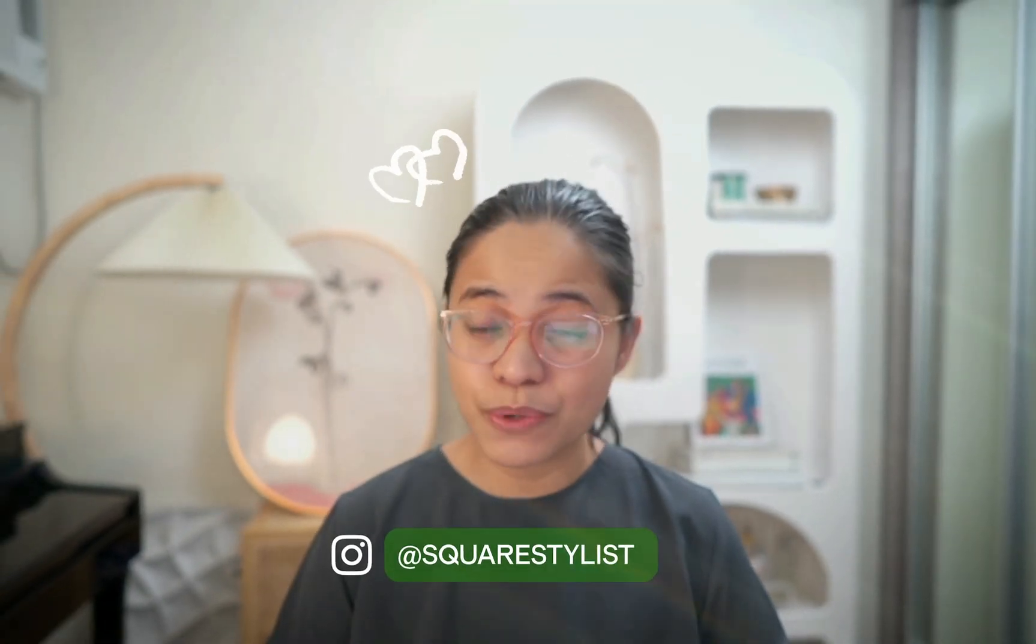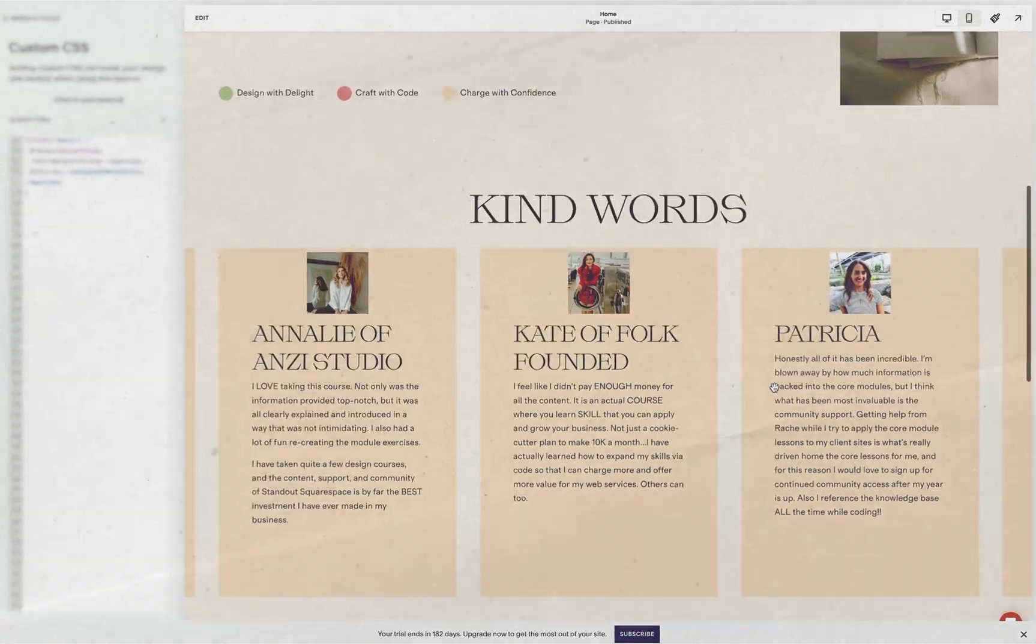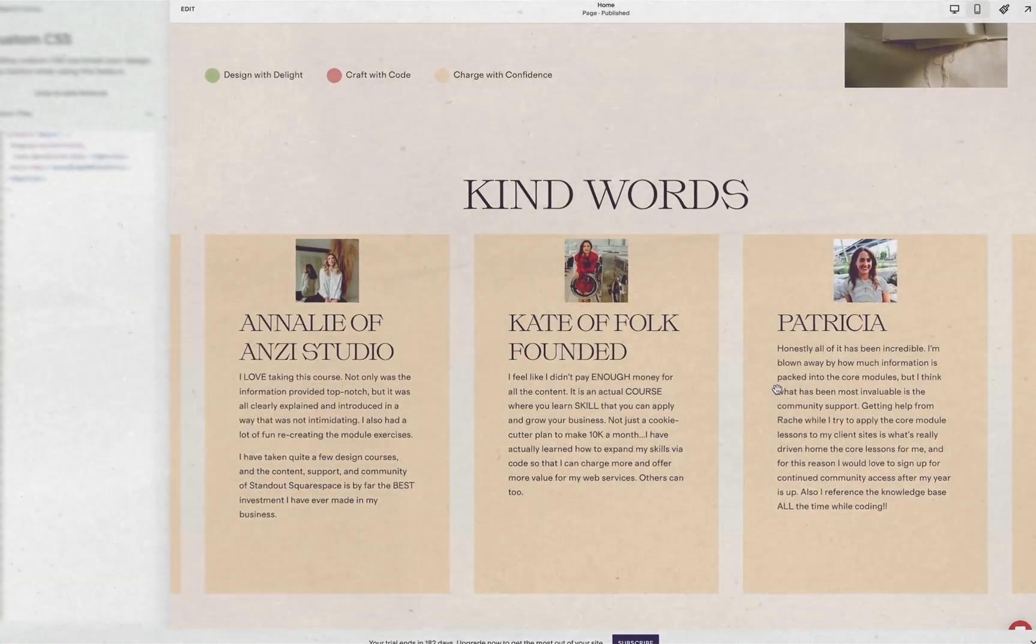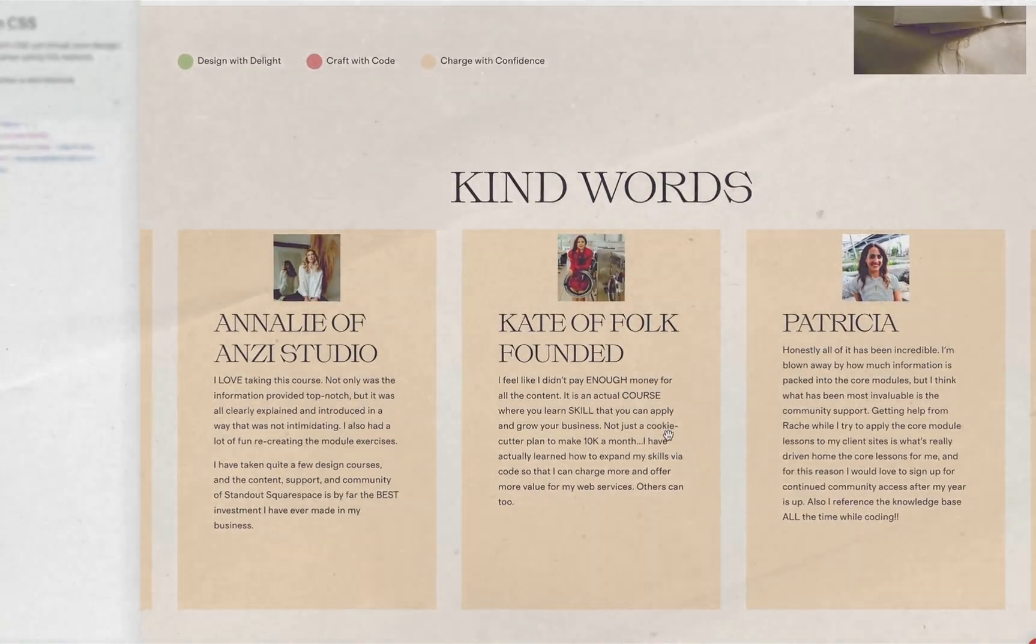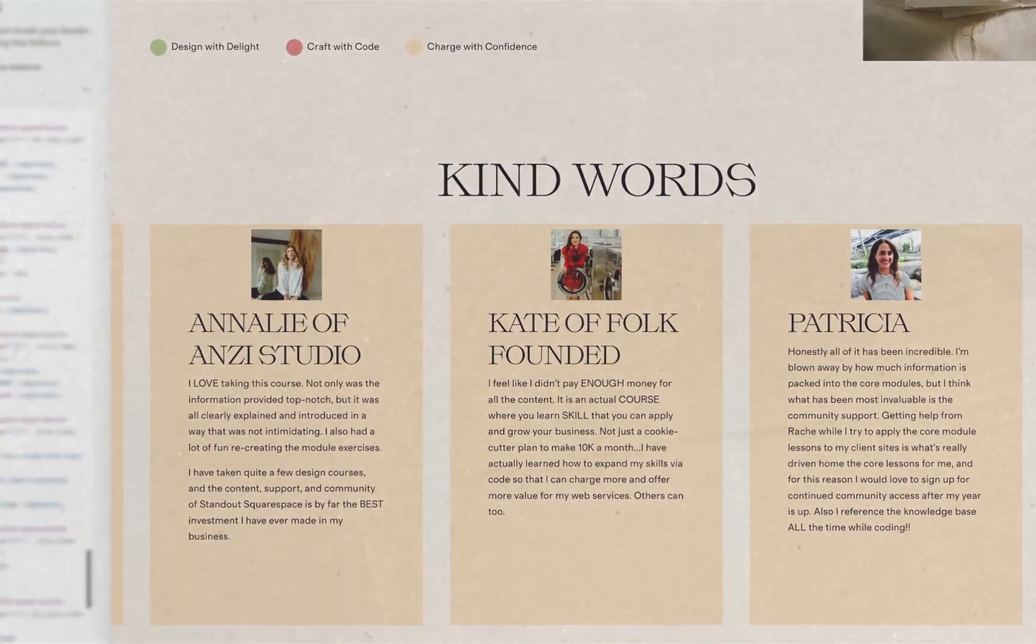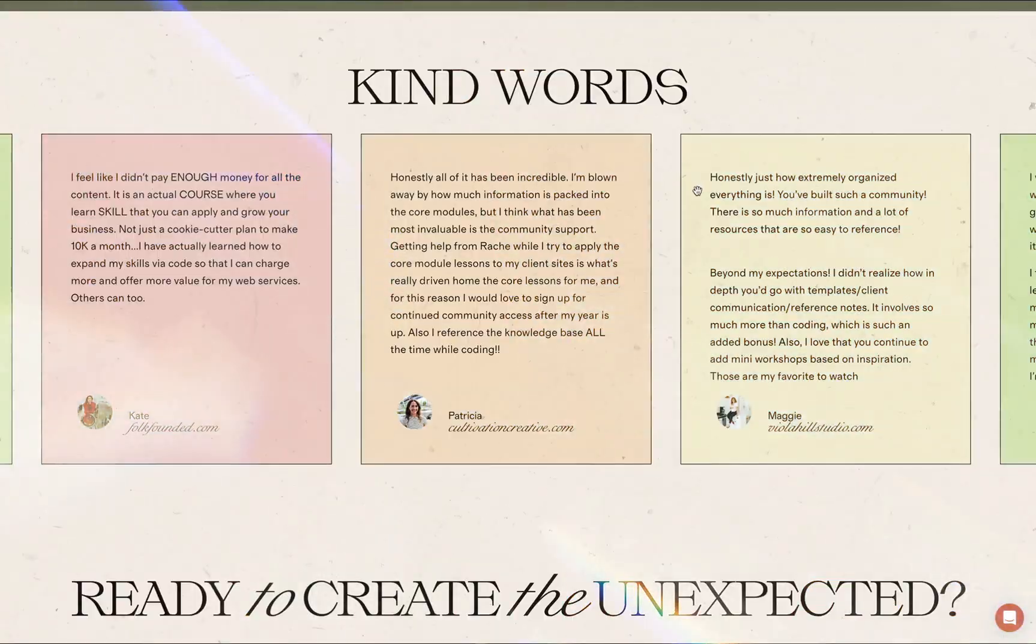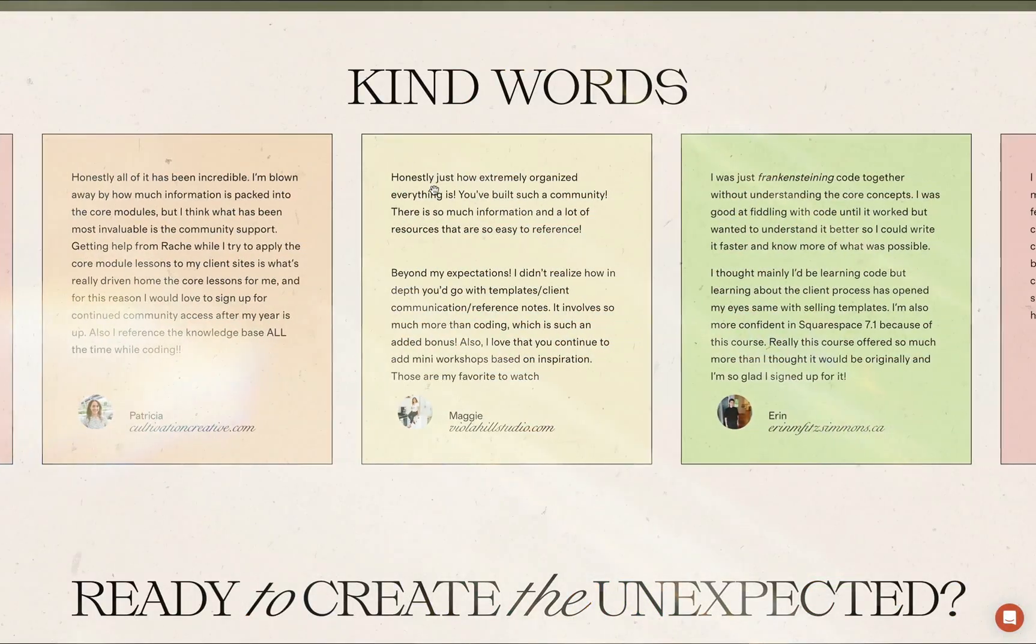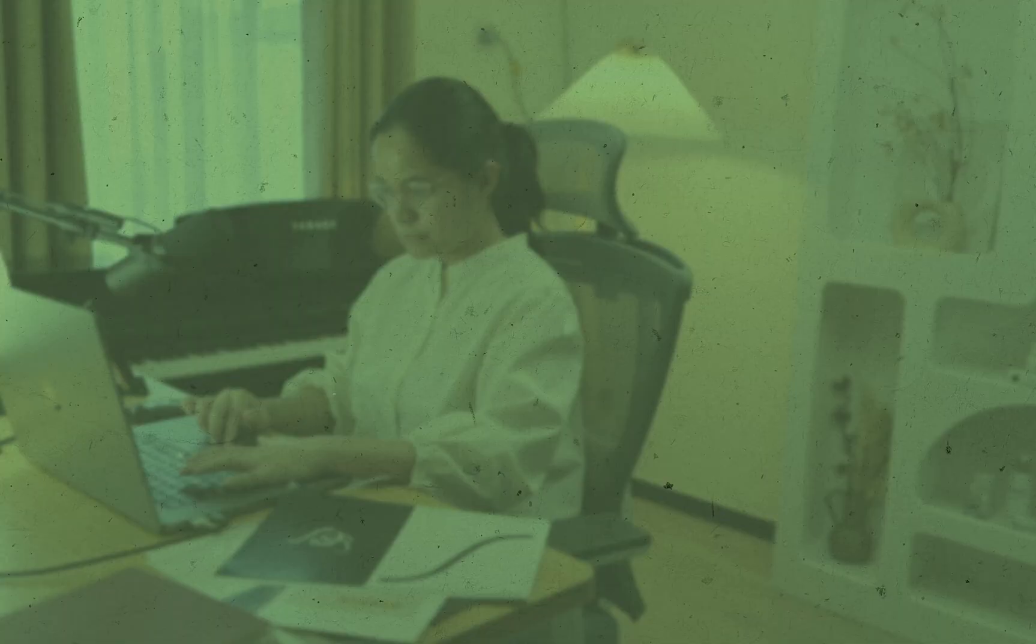Hi, this is Rage of SquareStylist. In this video, let's turn the built-in list section of Squarespace from this to a beautiful testimonial carousel like this in a few simple steps.